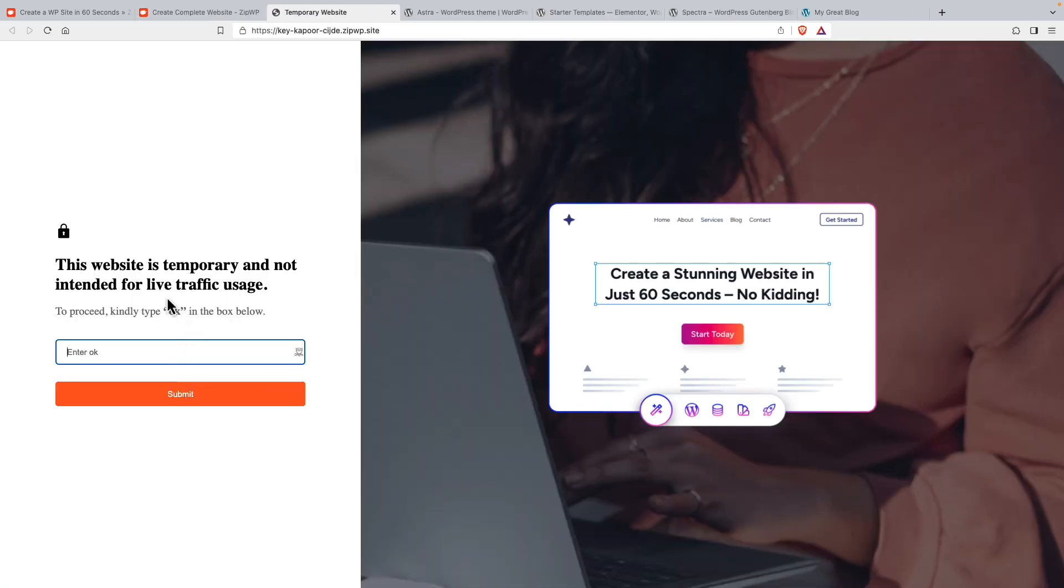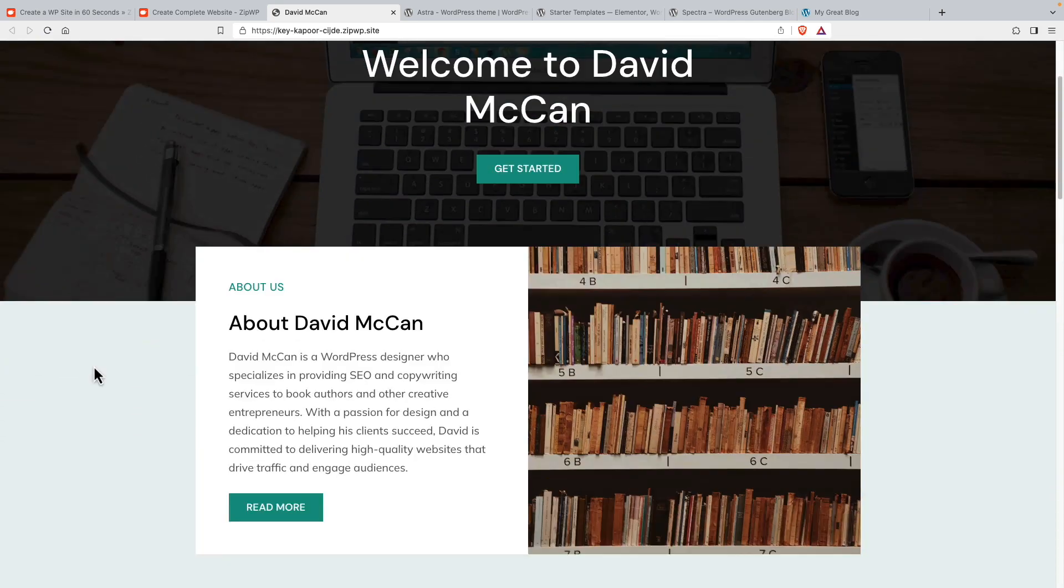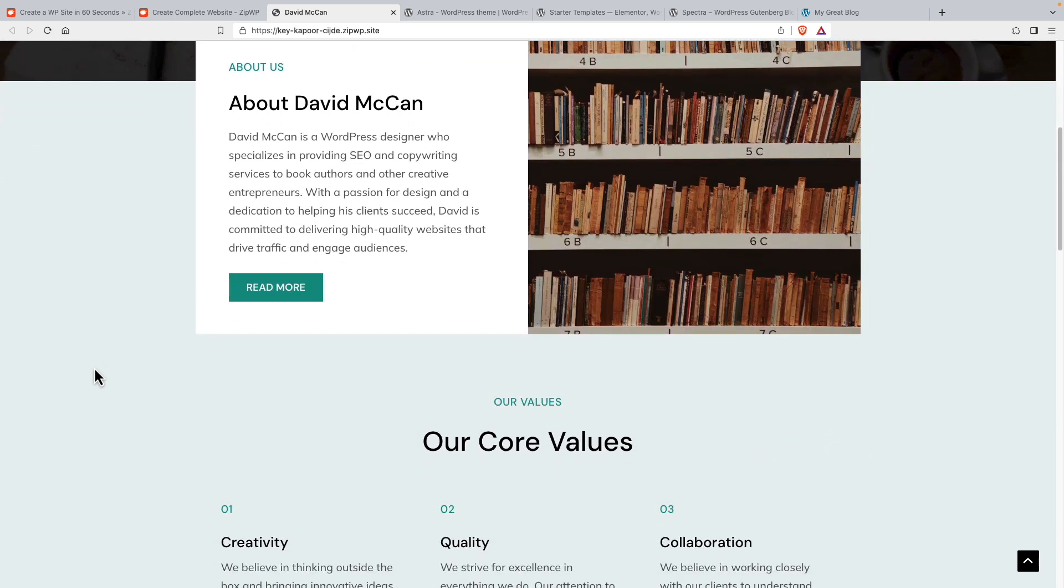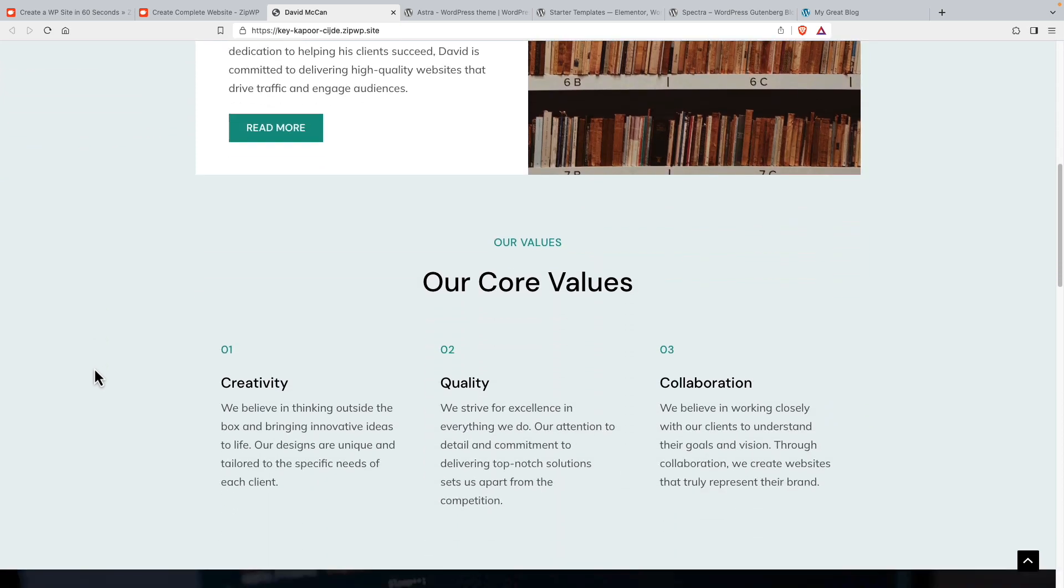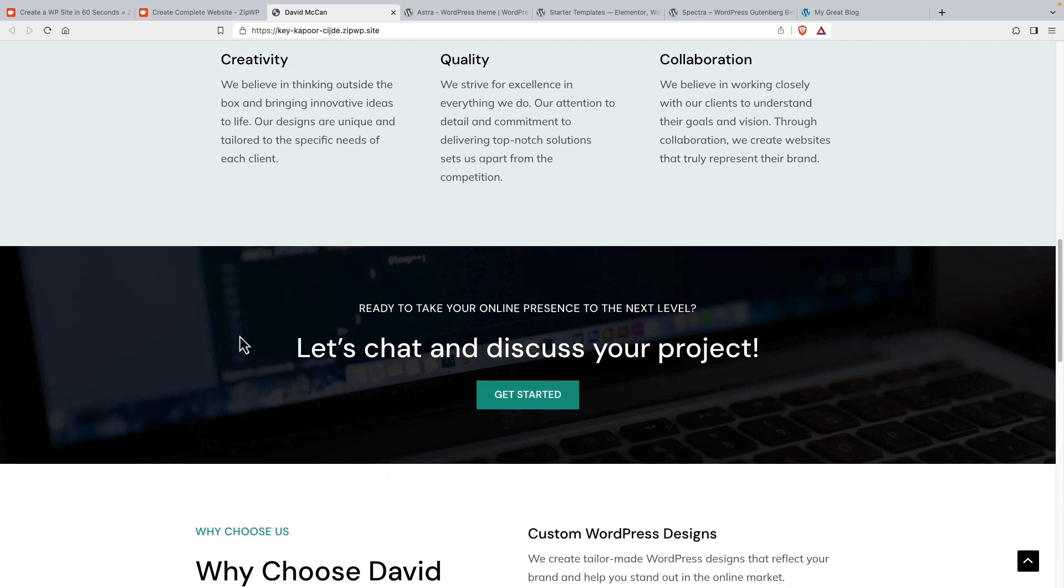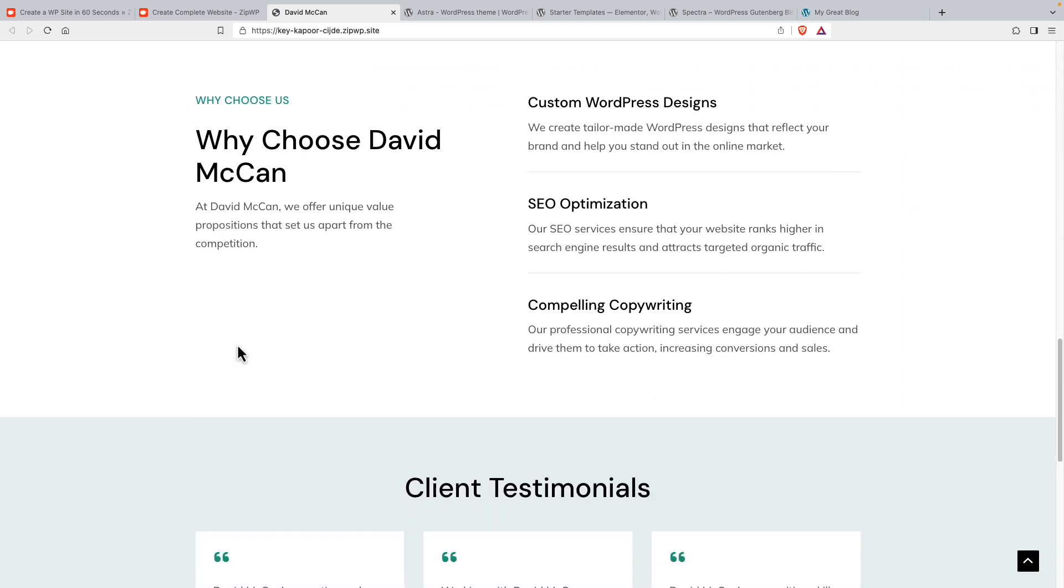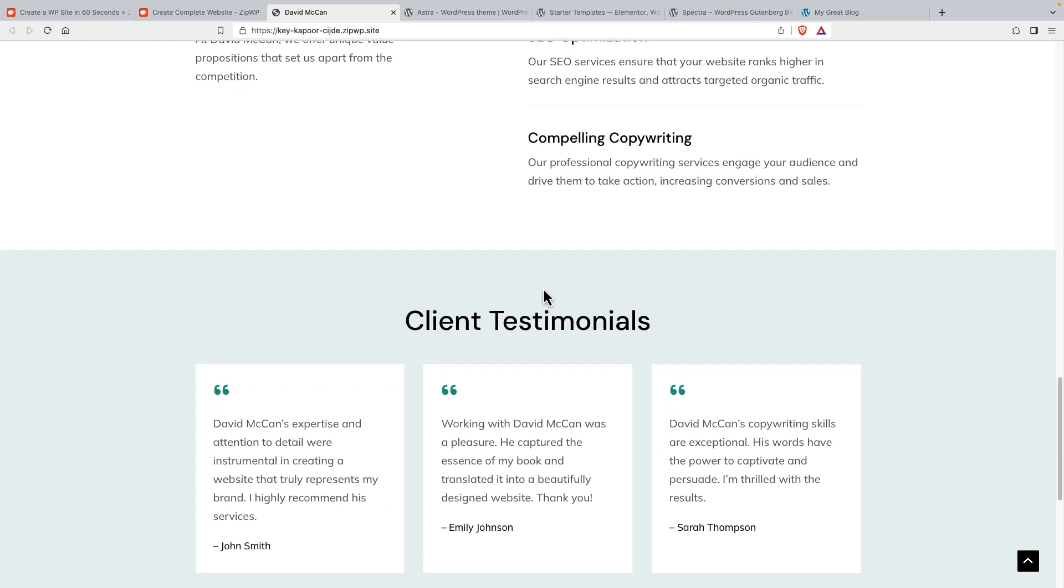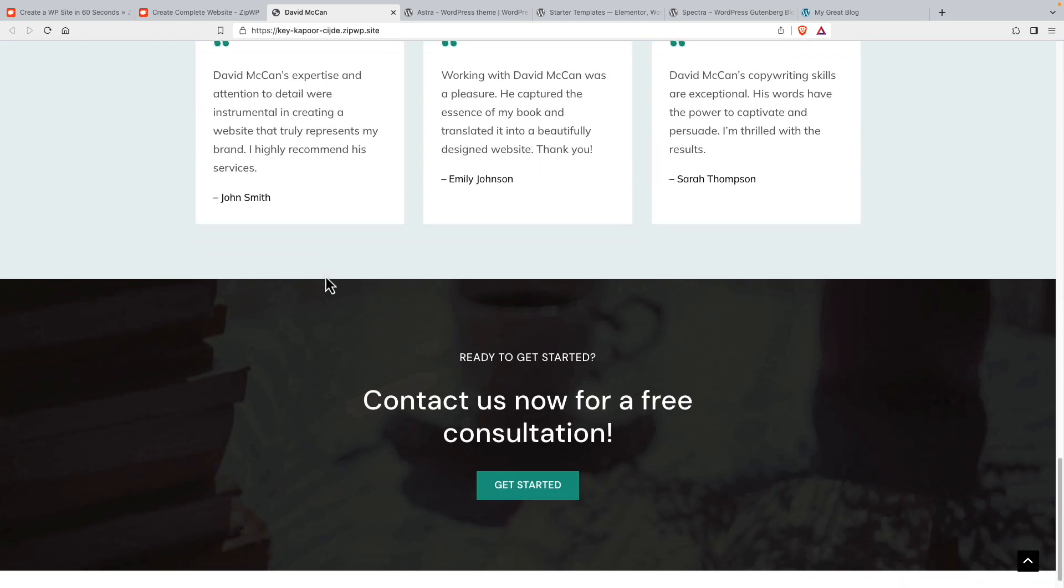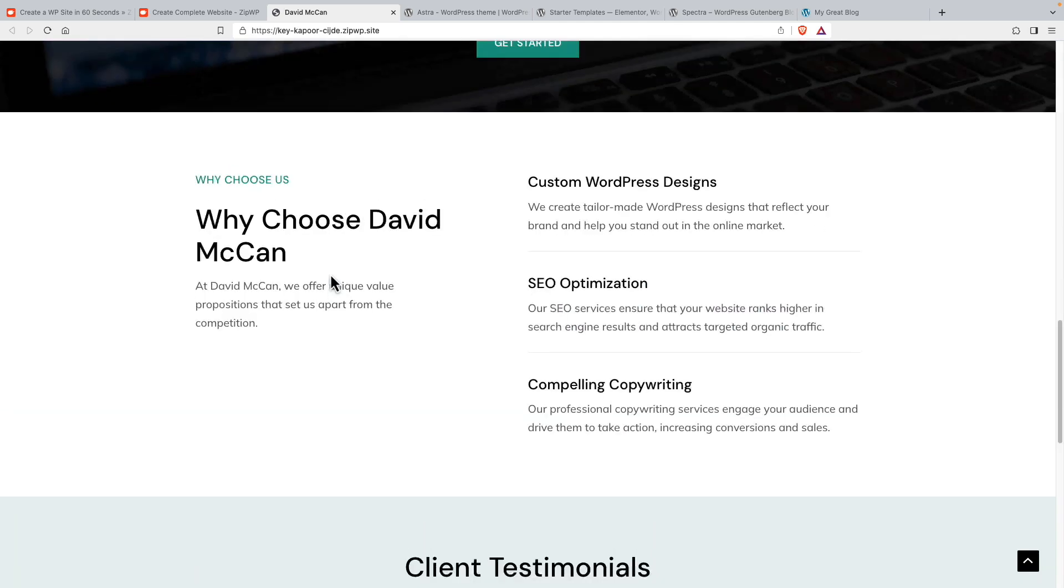It's saying remember, this is not a public site yet. This is kind of what it created for me starting out. And, you know, custom designs, SEO optimization, compelling copywriting, some testimonials. Get started.